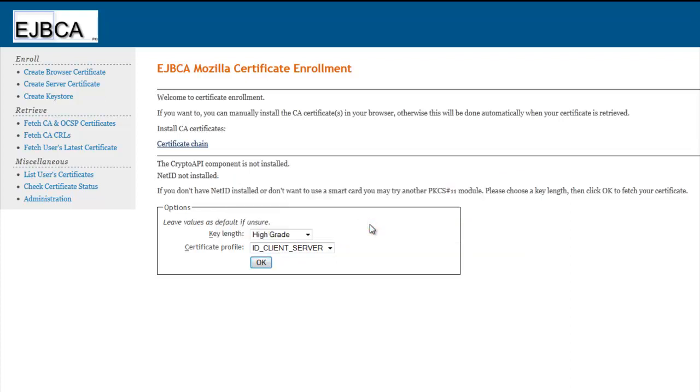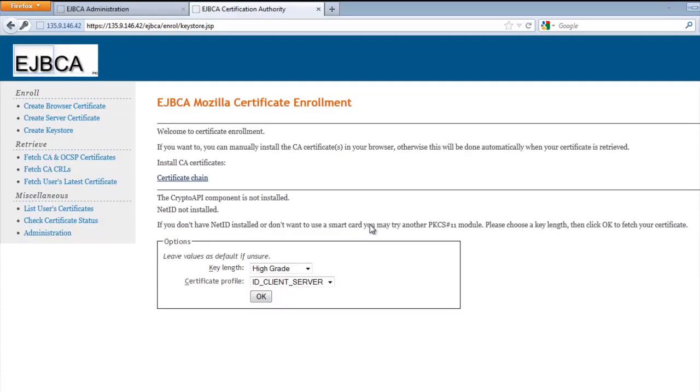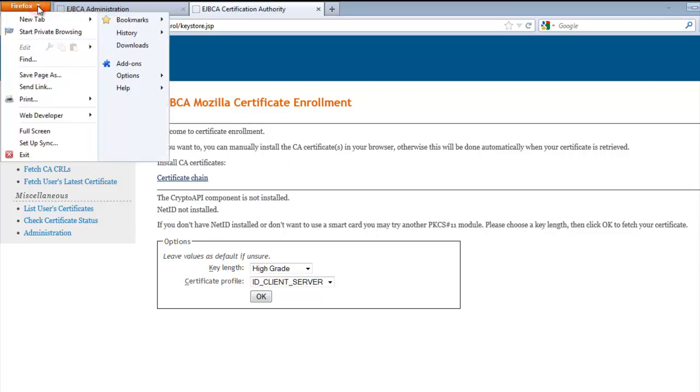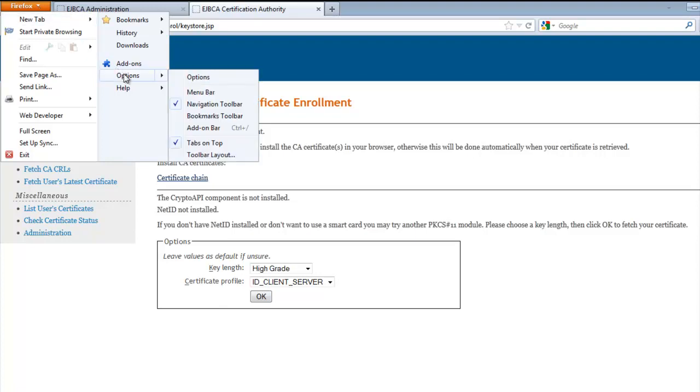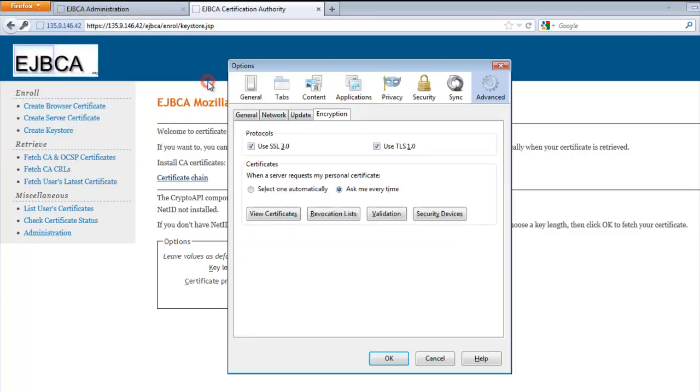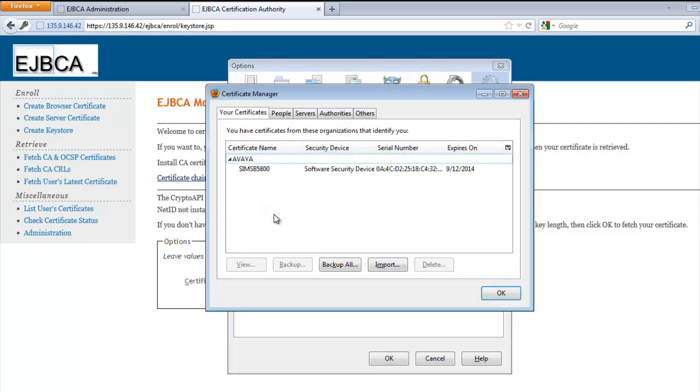So now that we've done this, we now have the certificate successfully installed in the Mozilla browser for which we can export. So I'm going to hit F11 to get us out of full screen mode on Firefox. And I'll slide over into Firefox Options Options. And it comes right up on Advanced for me. But I wanted to point that on the toolbar options, it's Advanced. And we'll go to View Certificate.